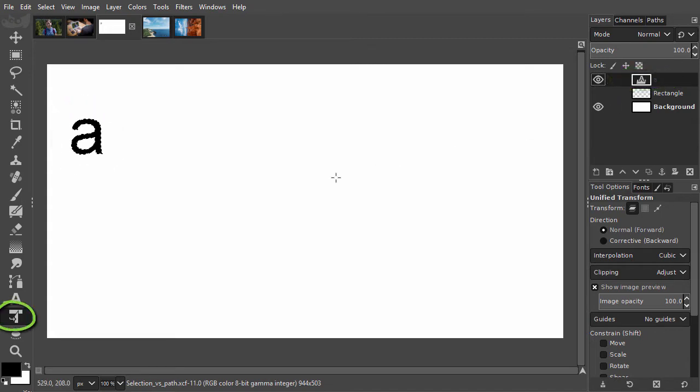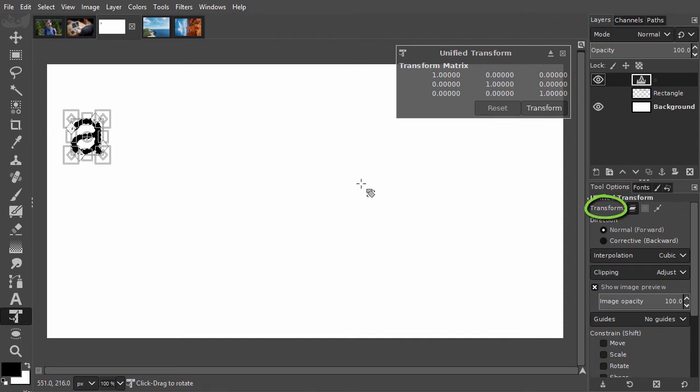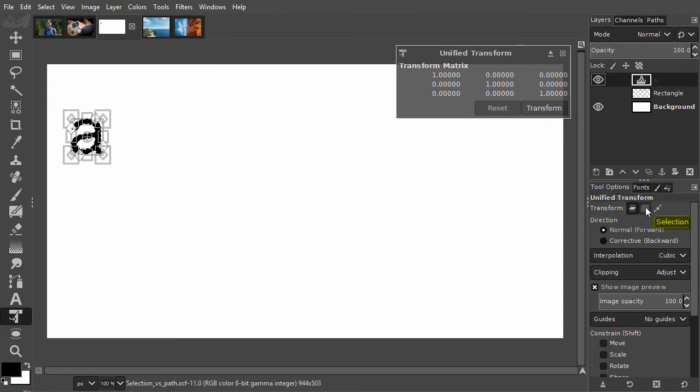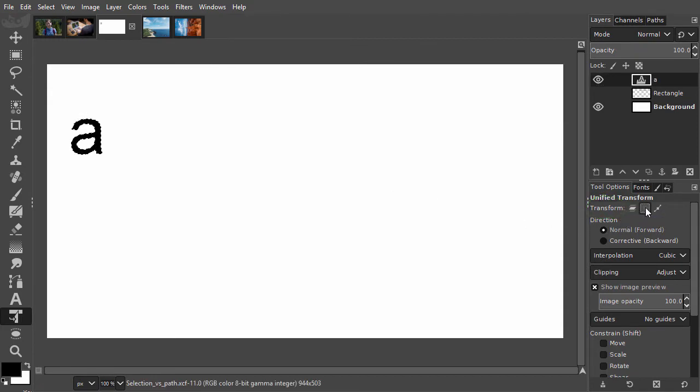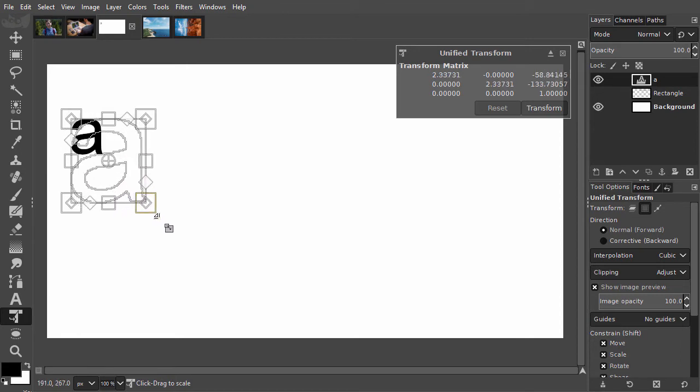I click on the canvas. To scale a selection, in the tool options, behind transform, I select the selection icon. Now I click on the canvas and drag a corner out. I press enter.